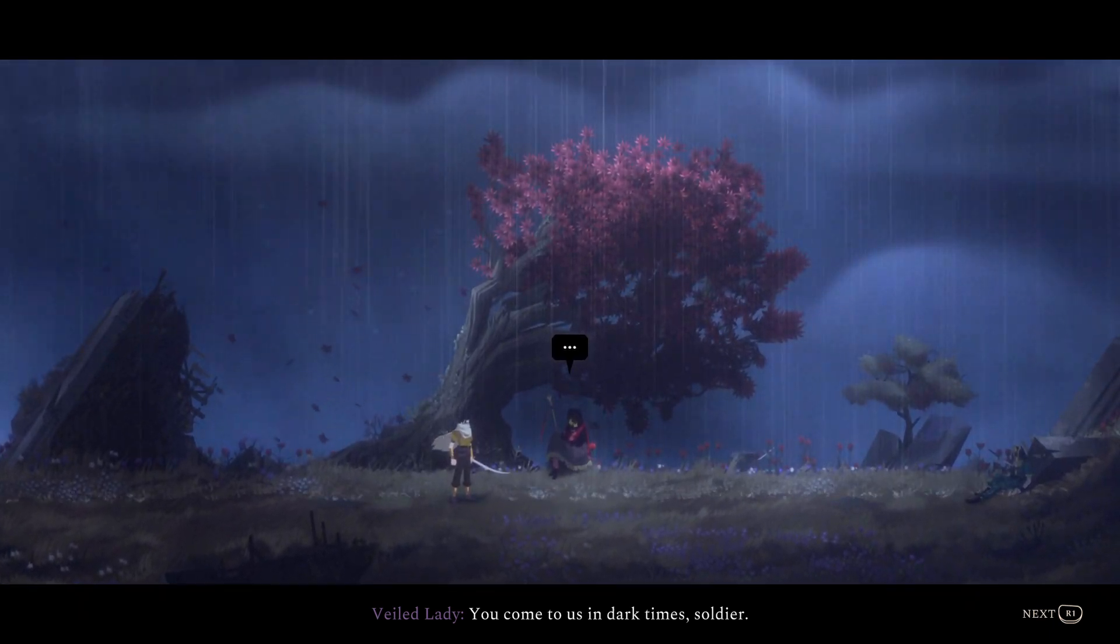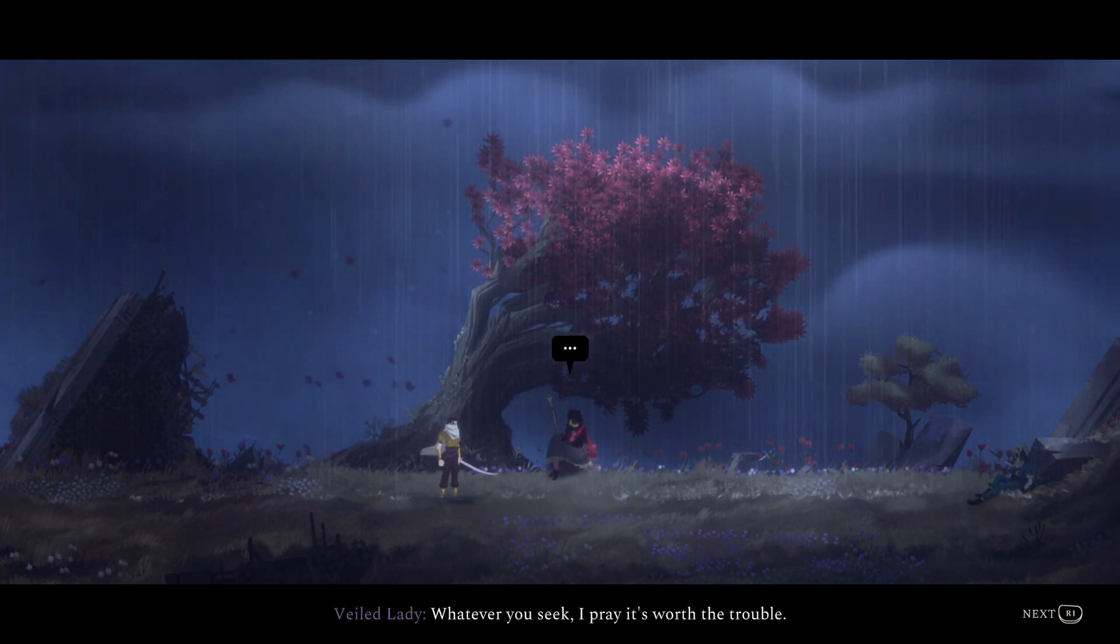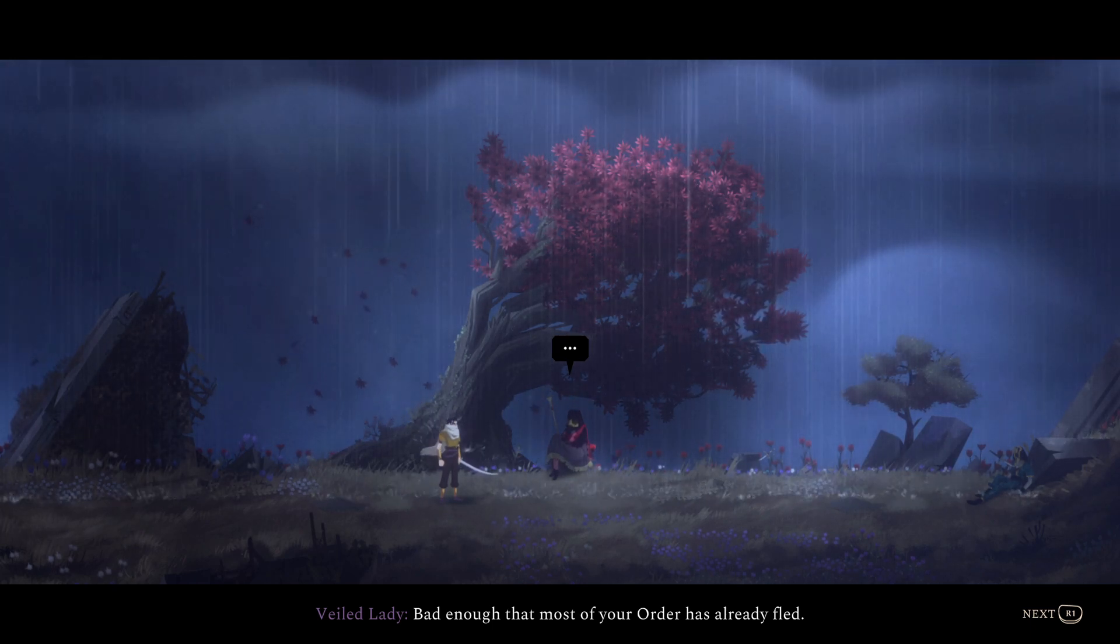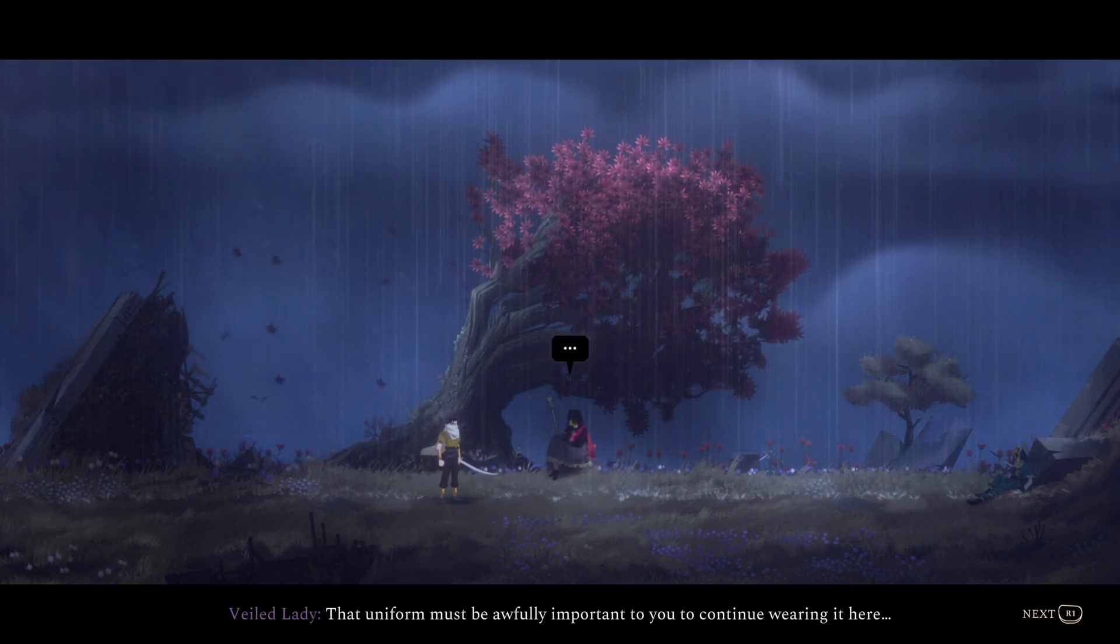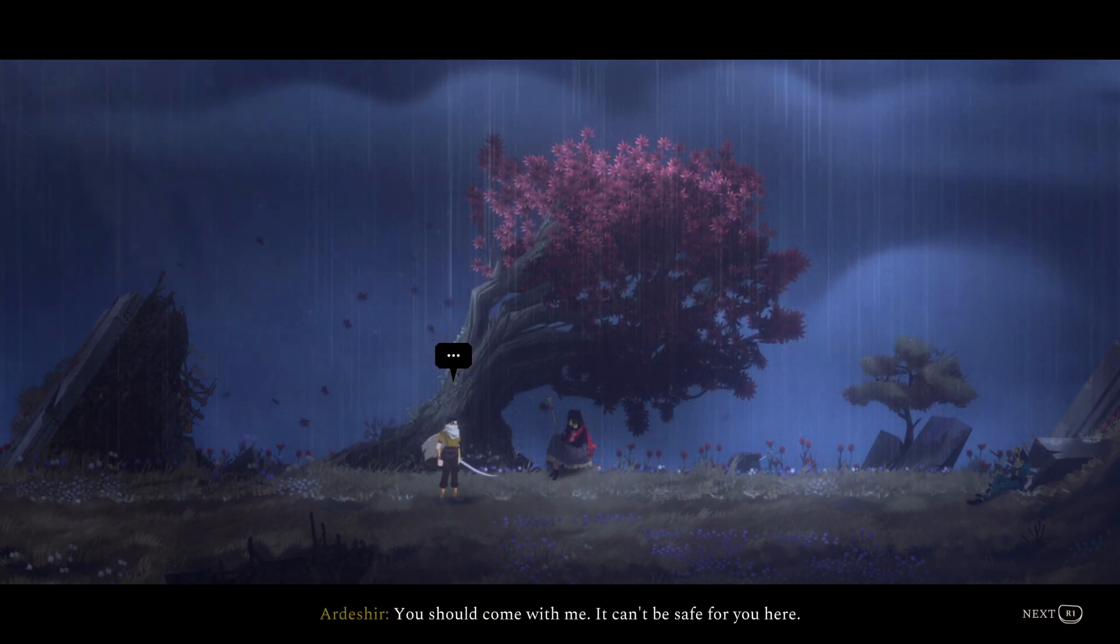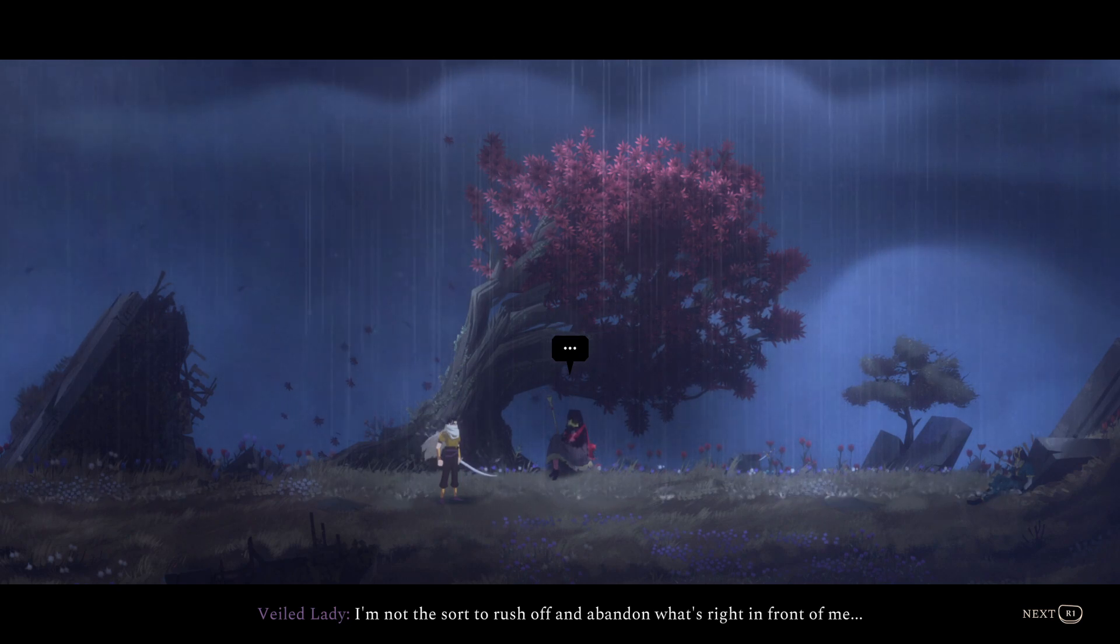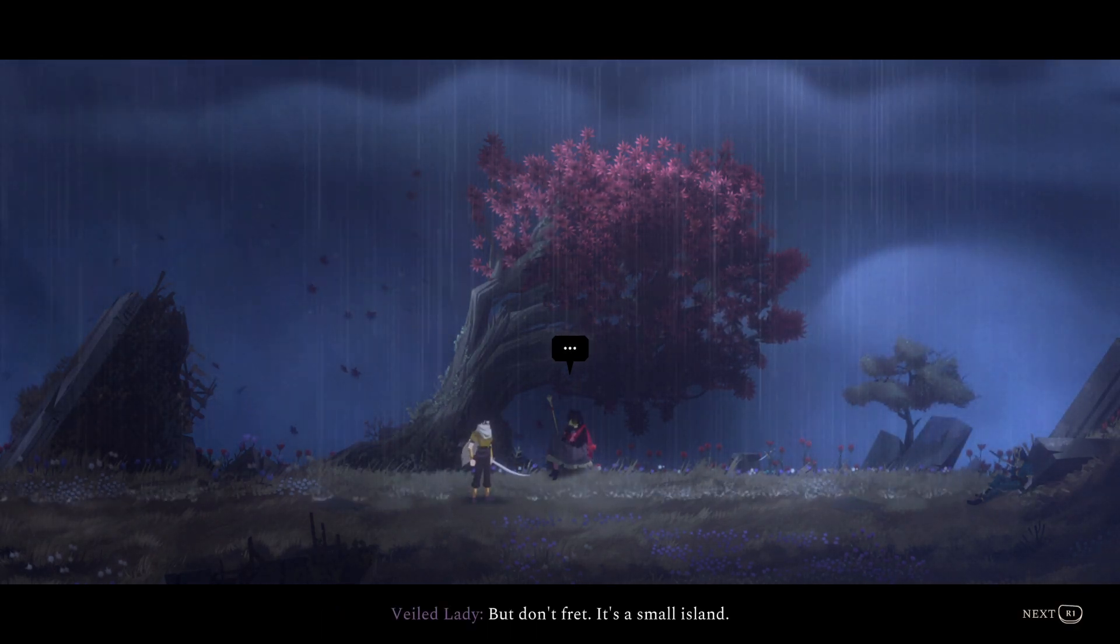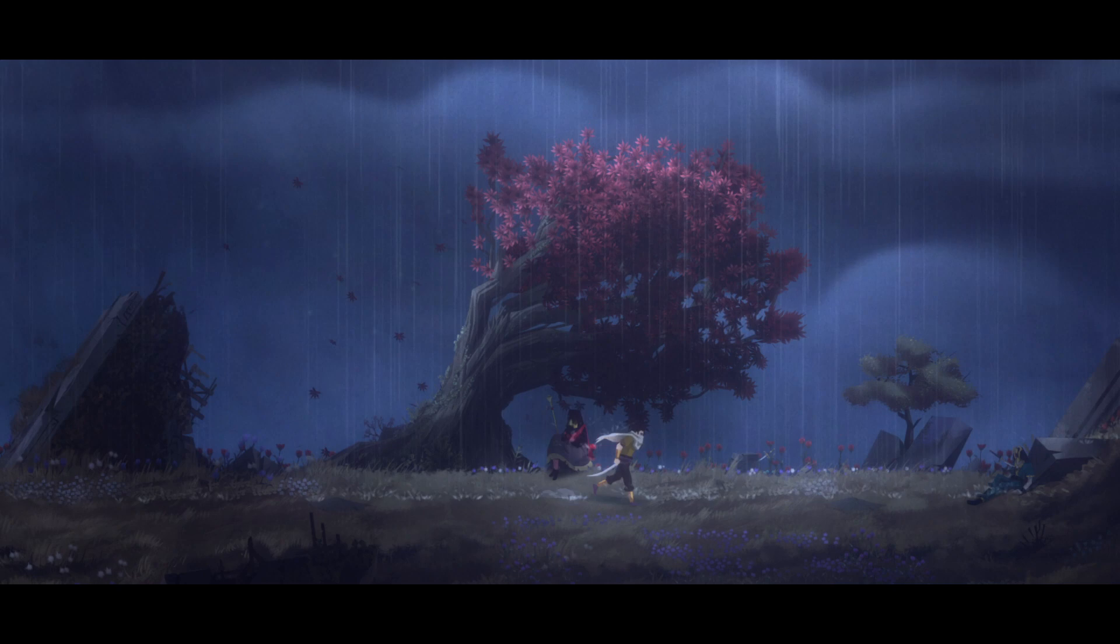You come to us in dark time, soldier. Whatever you seek, I pray it's worth the trouble. I didn't realize things had gotten this bad. Bad enough that most of your order has already fled. So everyone just run away. That uniform must be awfully important to you to continue wearing it here. It is more than anything. You should come with me. It can't be safe for you here. I'm not the sort to rush off and abandon what's right in front of me. But don't fret. It's small island. Wherever you go, I'm sure you won't be far.